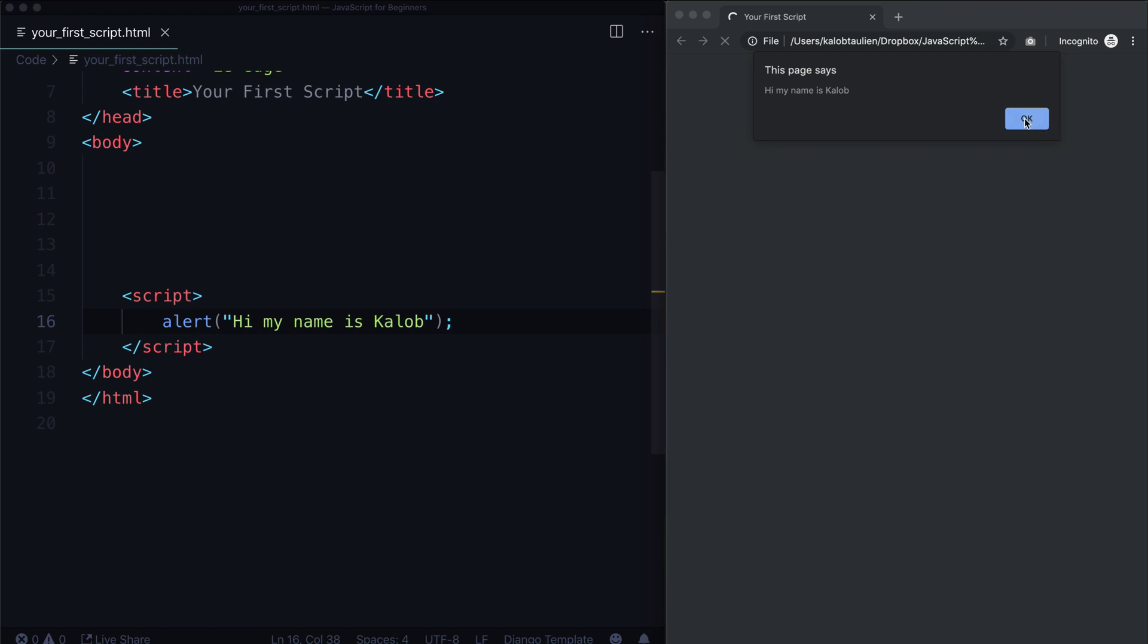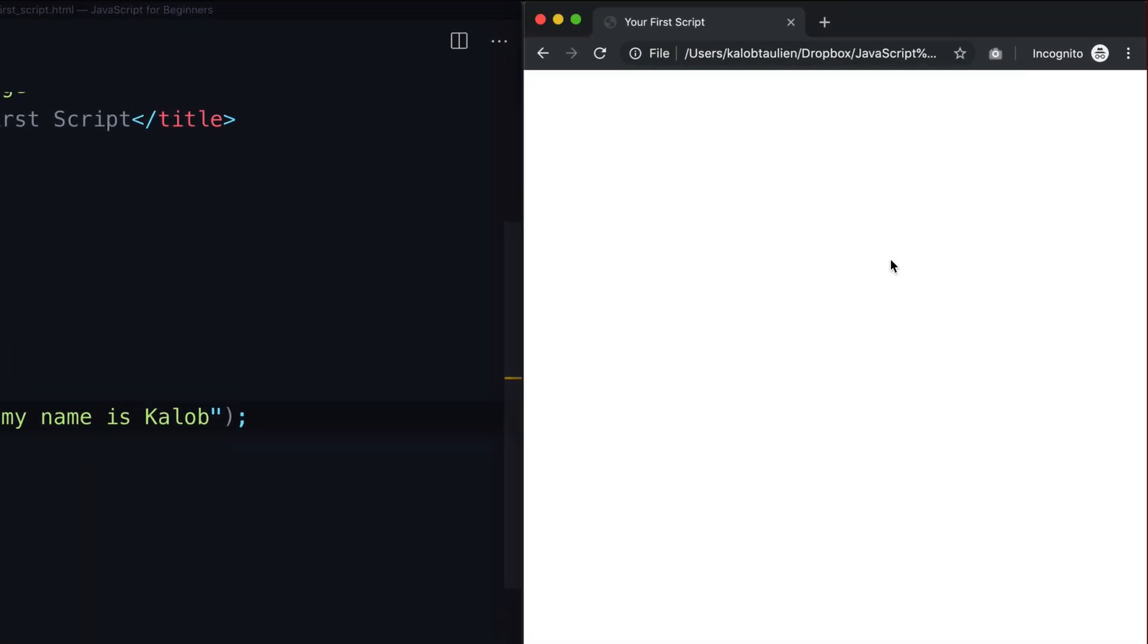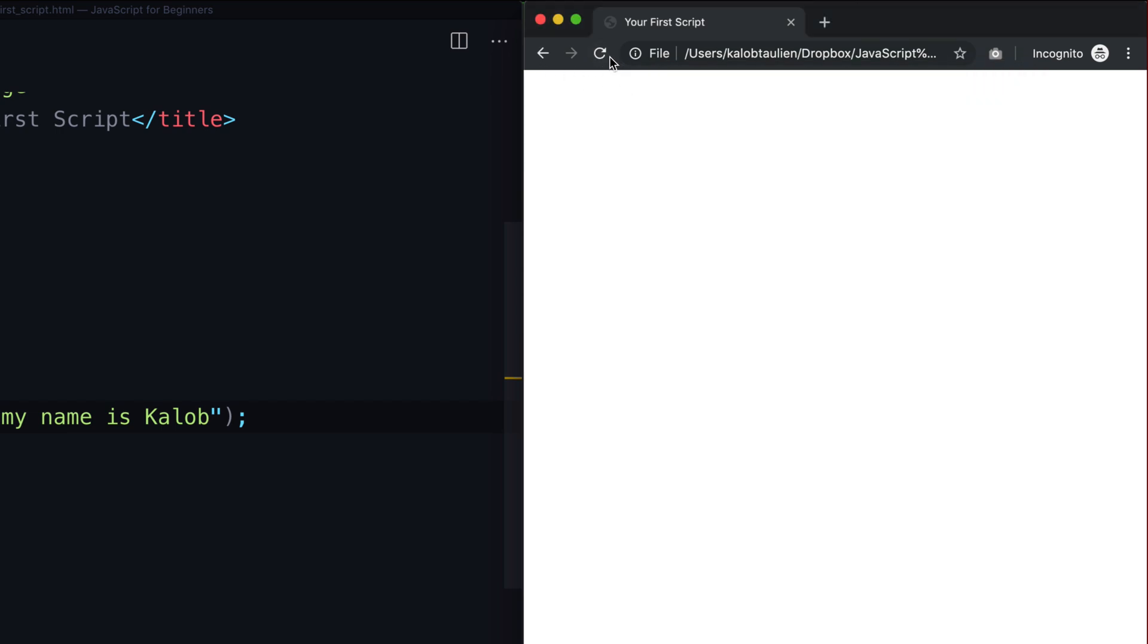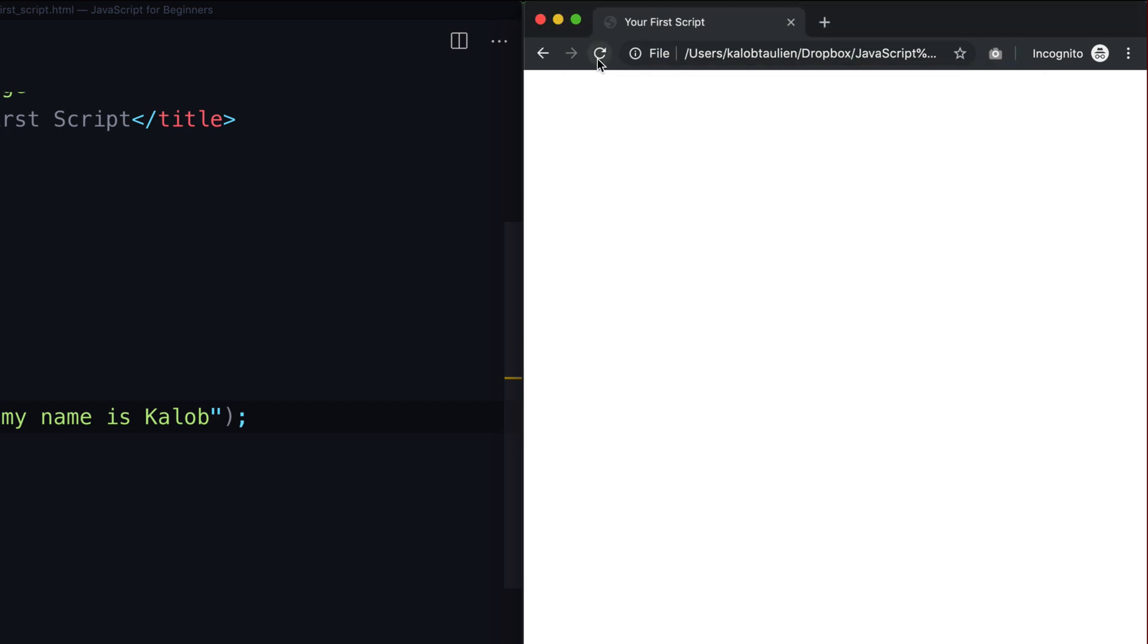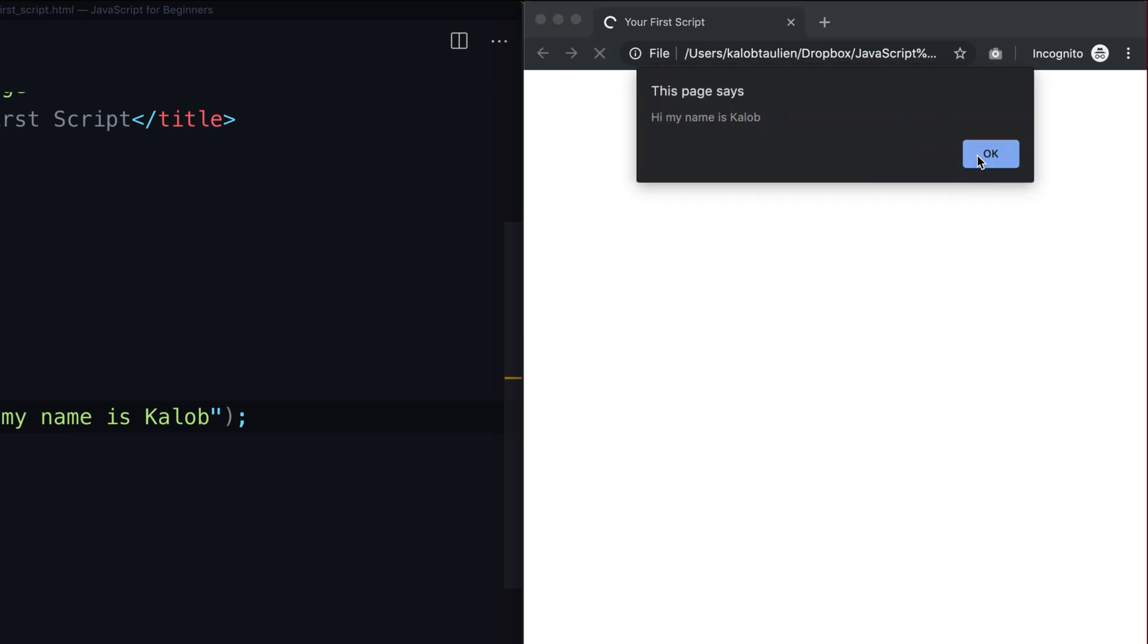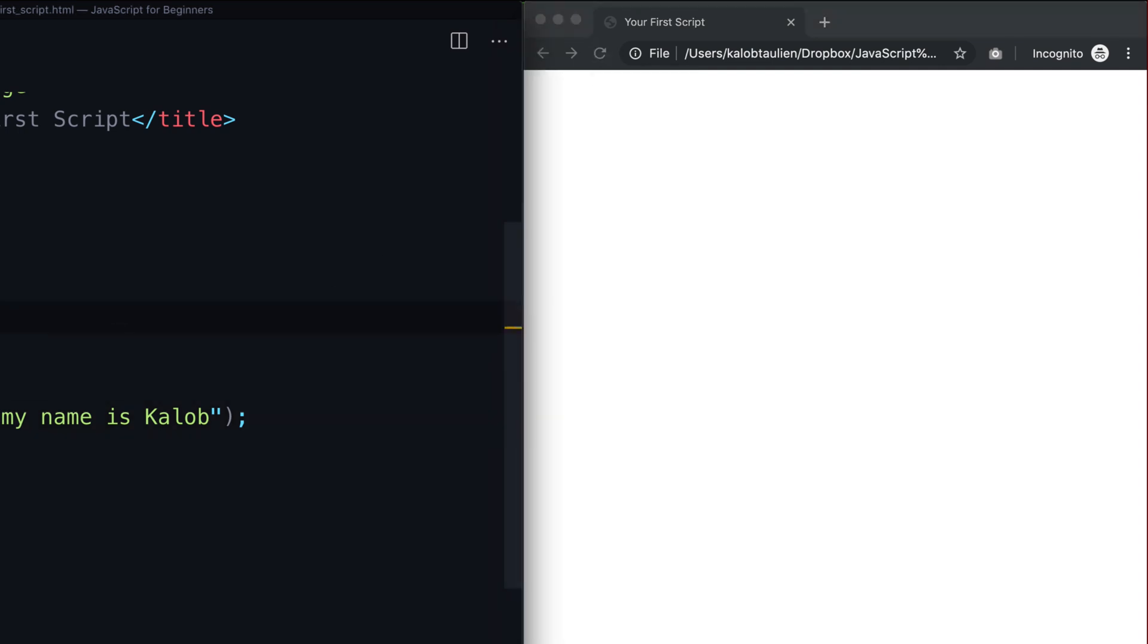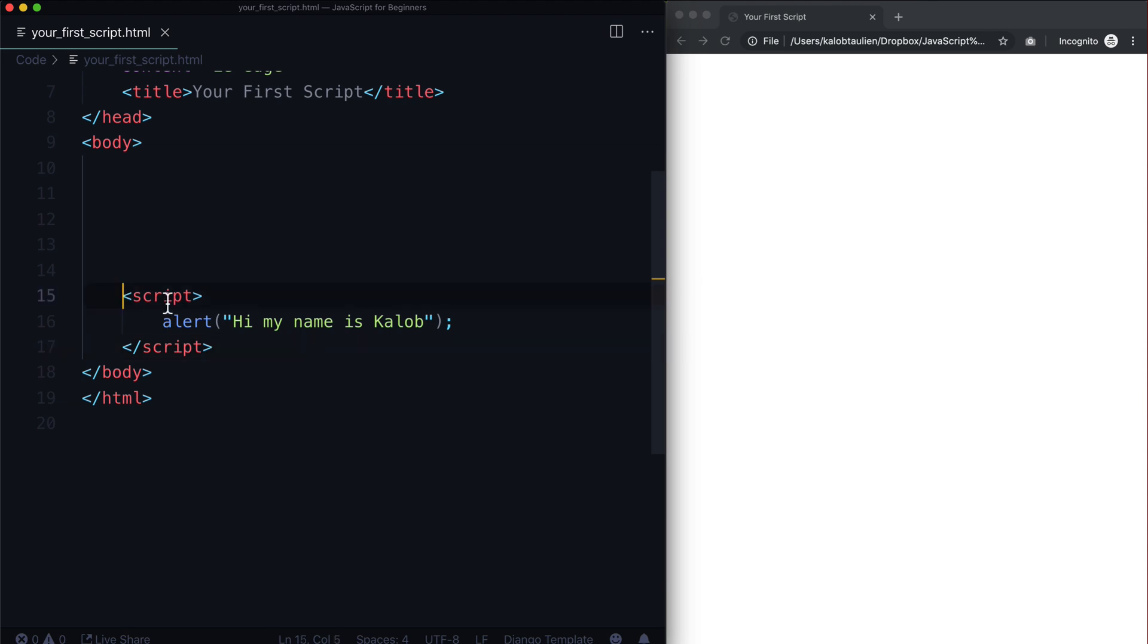It will automatically execute my JavaScript for me. There's an alert in here, this little annoying box that pops up says "Hi my name is Caleb." Anytime I refresh the page it says "Hi my name is Caleb." And that's because everything between this opening script tag and this closing script tag, all this JavaScript is going to run.